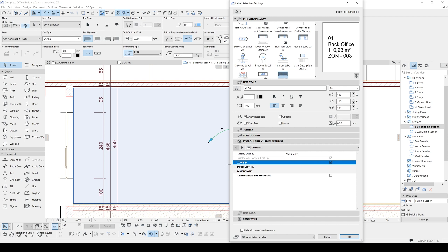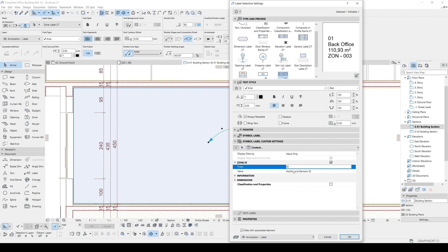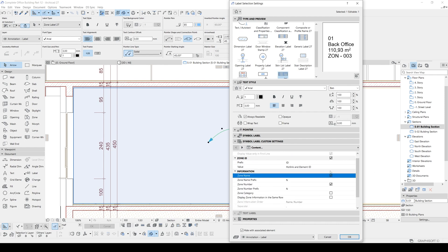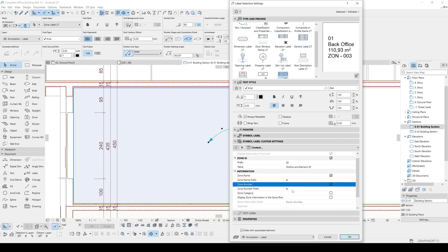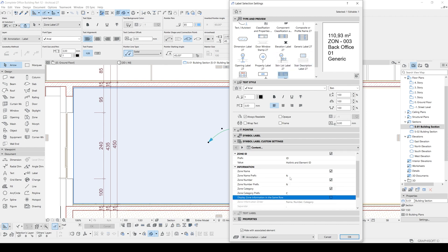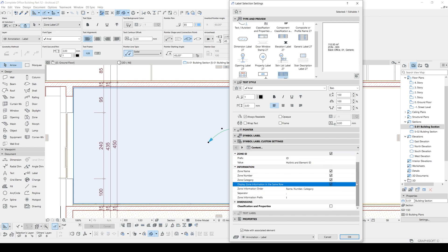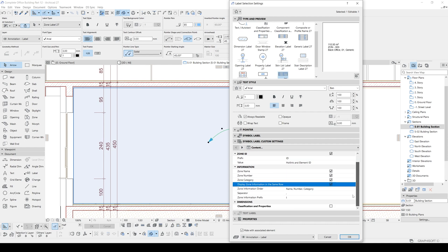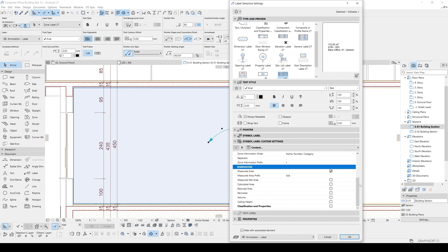Or we can change the label custom settings. This is more important, the most important part. We can show the zone ID. As you can see here it's 003. And we can customize by changing this ID name or value type. We can give more information. Now we can see zone name right here. And this is the label for it. Zone number, zone category. Now it's generic. And we can display zone information in the same row by clicking it. Name, number, and category, etcetera.